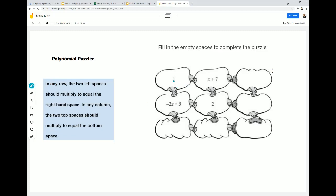Let's do the first one. We have 1 times (x + 7). We can distribute this 1: 1 times x equals 1x, or just x. And 1 times 7 is positive 7. So 1 times (x + 7) is x + 7.